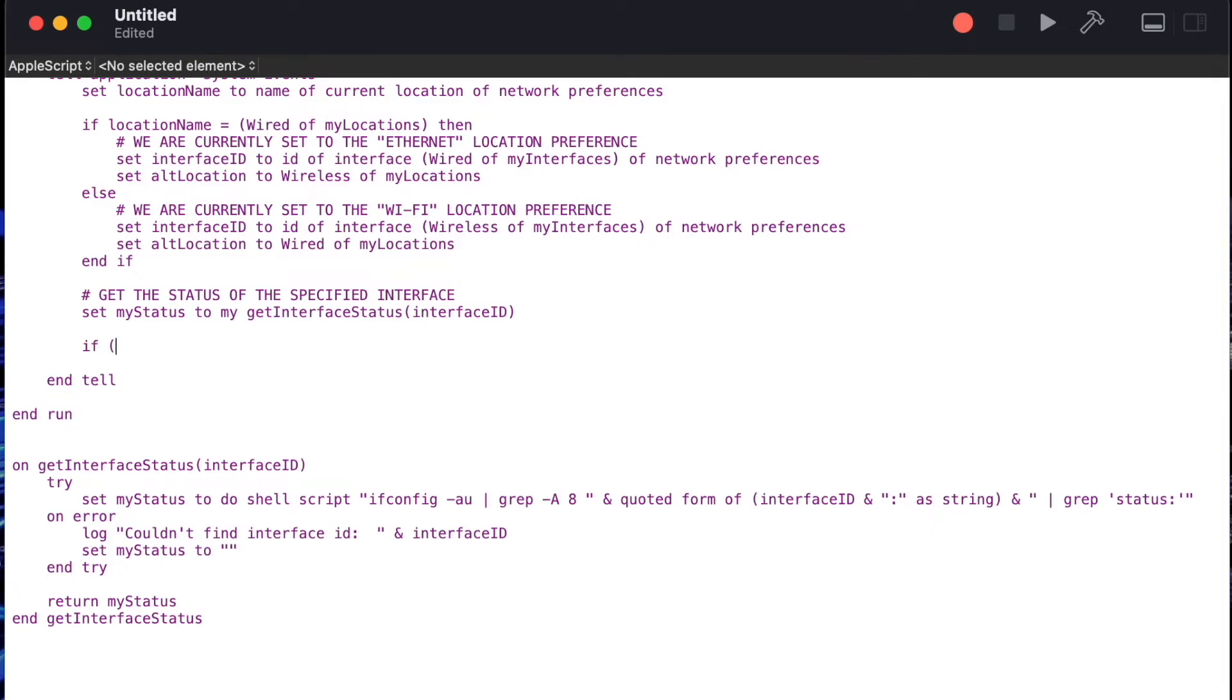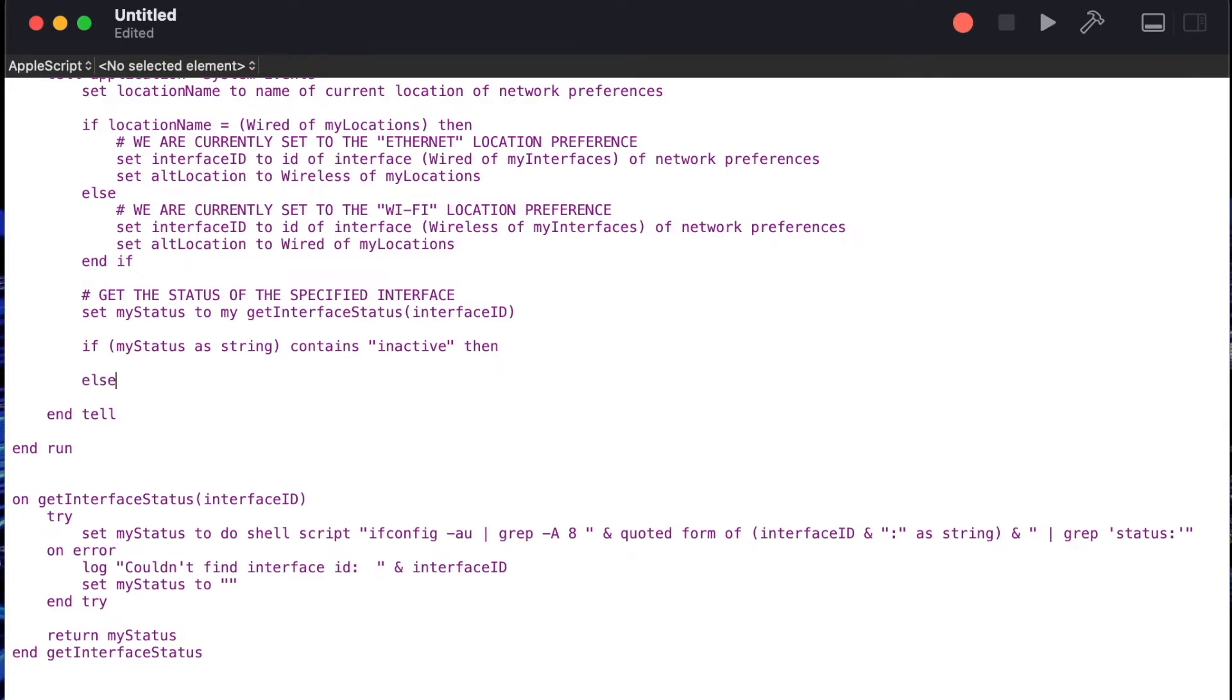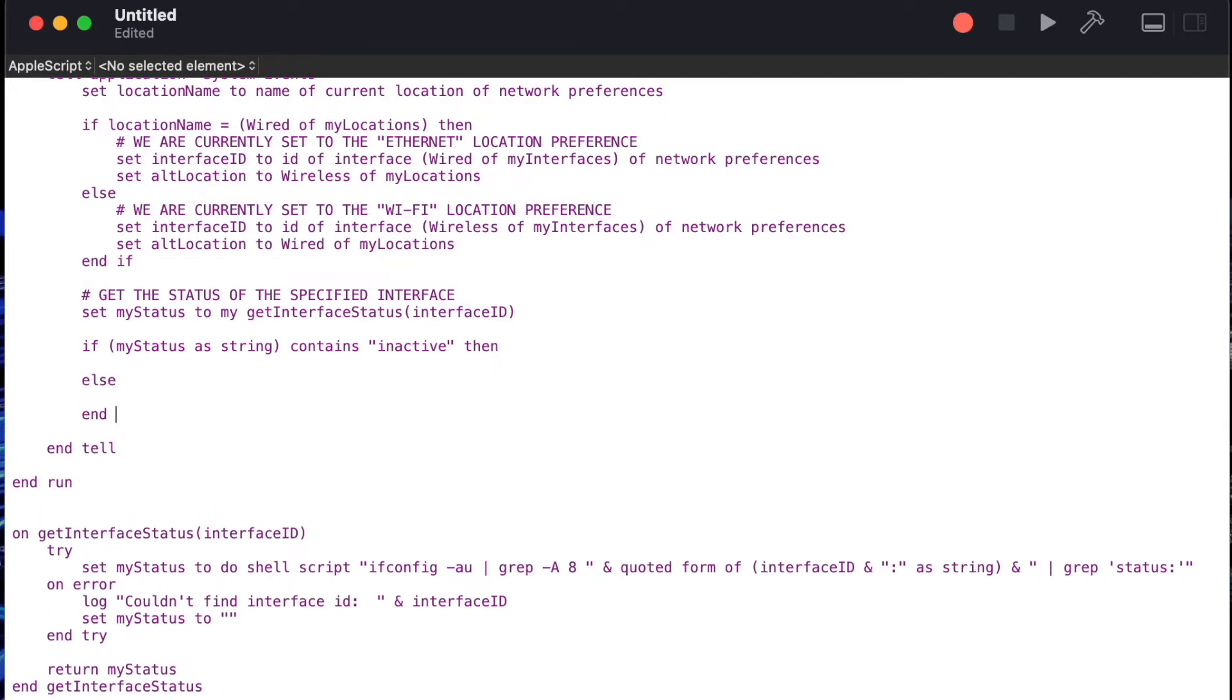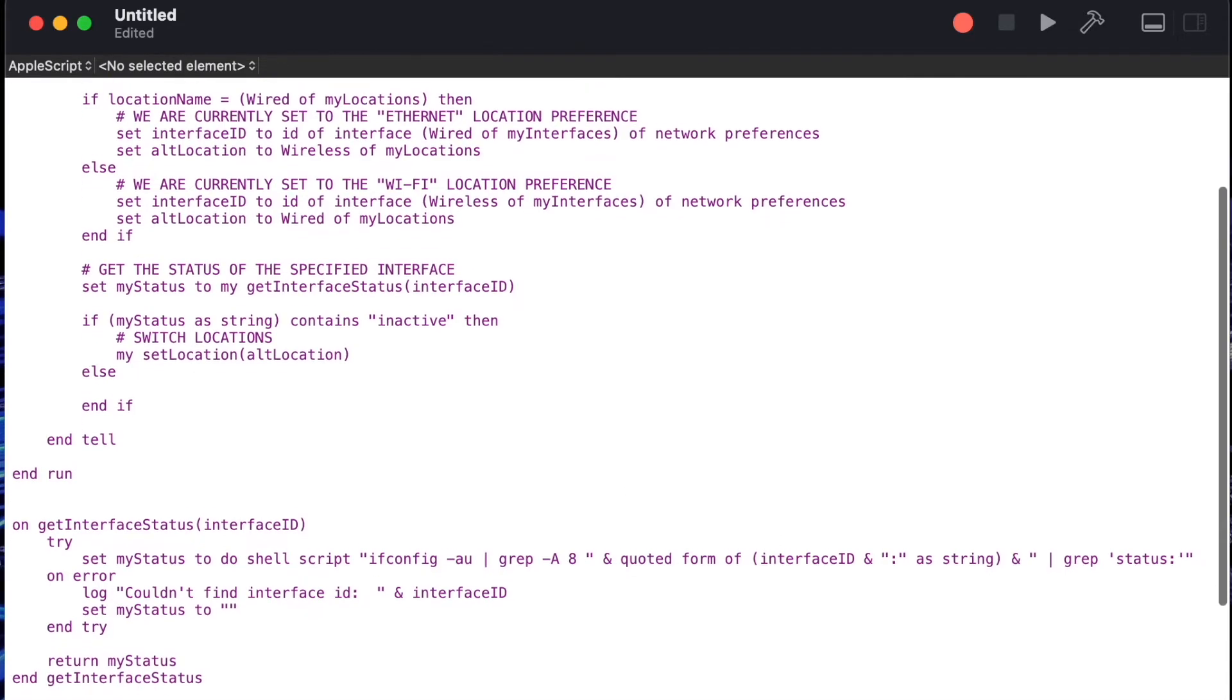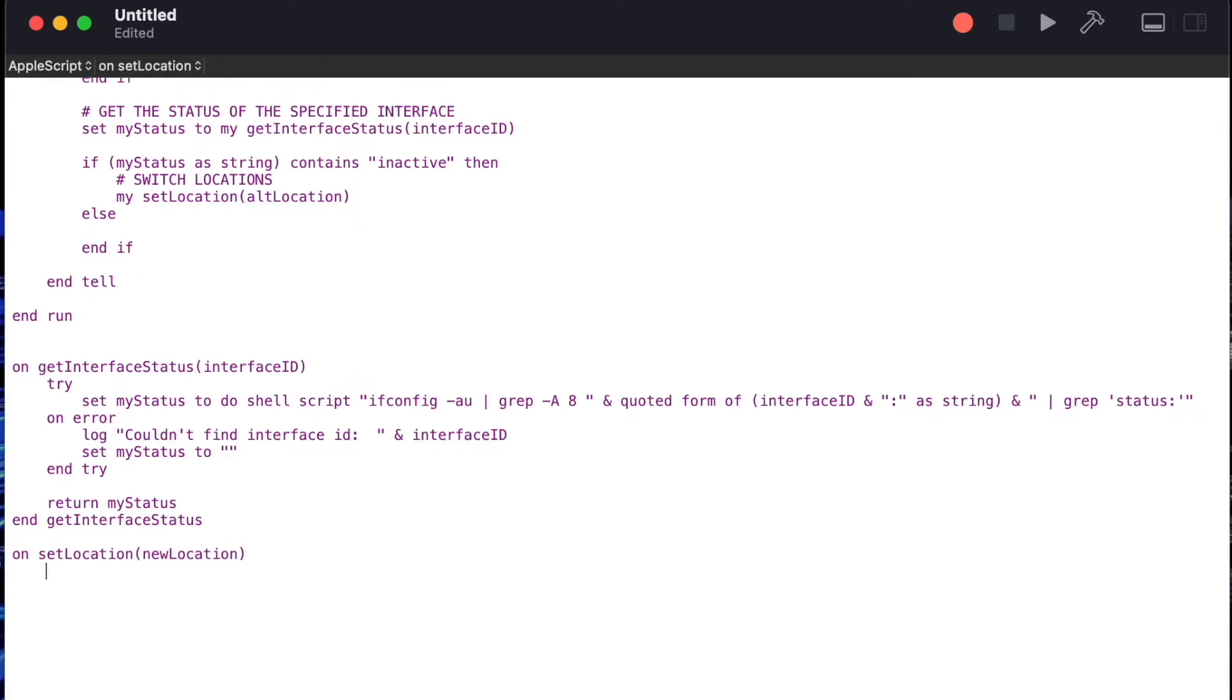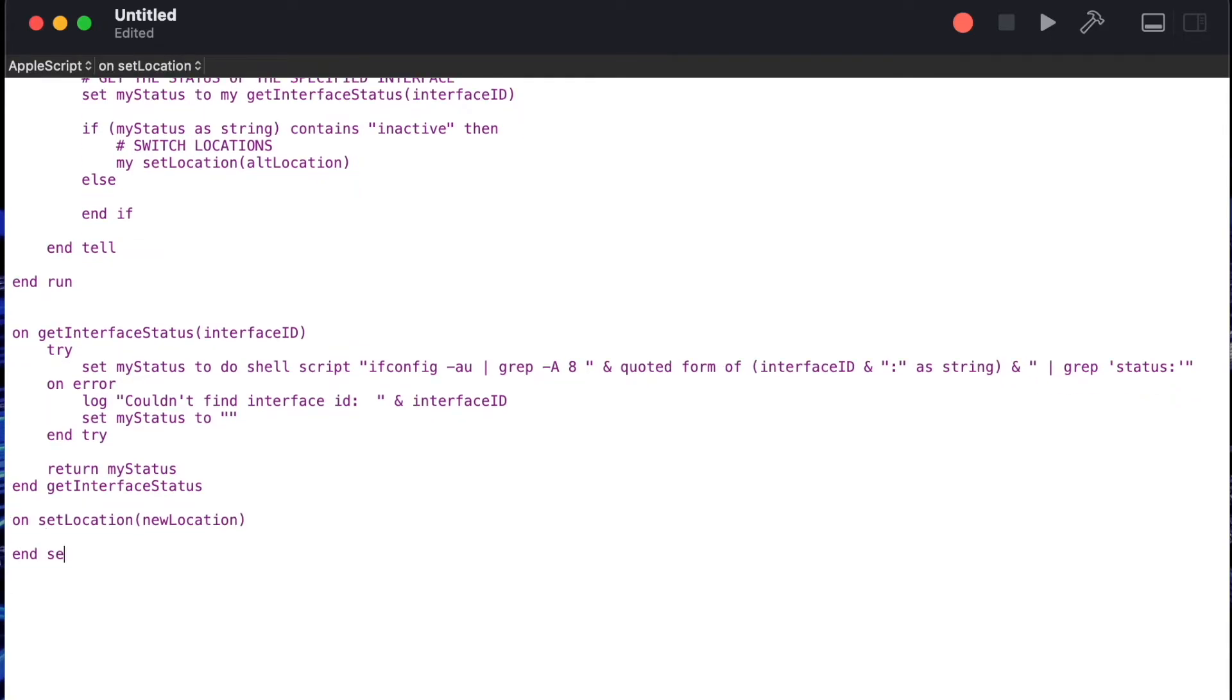Now we need to do something with the results so we'll say if my status has string contains inactive then else and then we'll add our end if. This will let us act appropriately whether the status was active or not. If it was inactive then we want to switch our location. To do that we'll create a new handler call and we'll say my set location alt location. We're going to pass in our alternate location to our new handler and our new handler will be called set location.